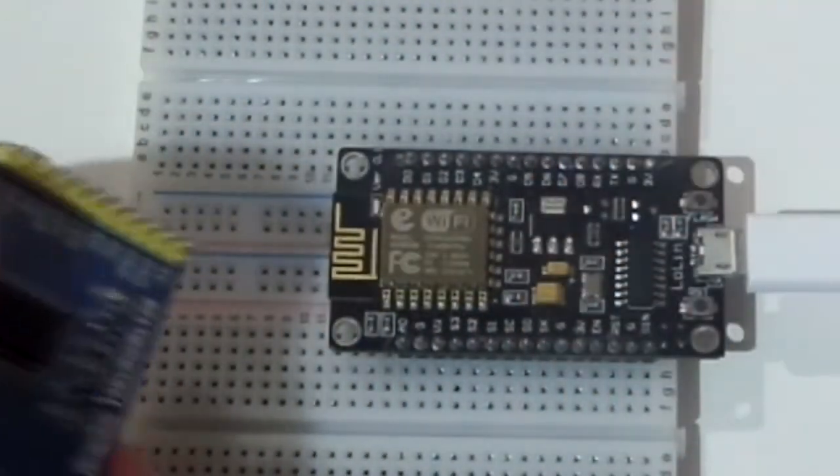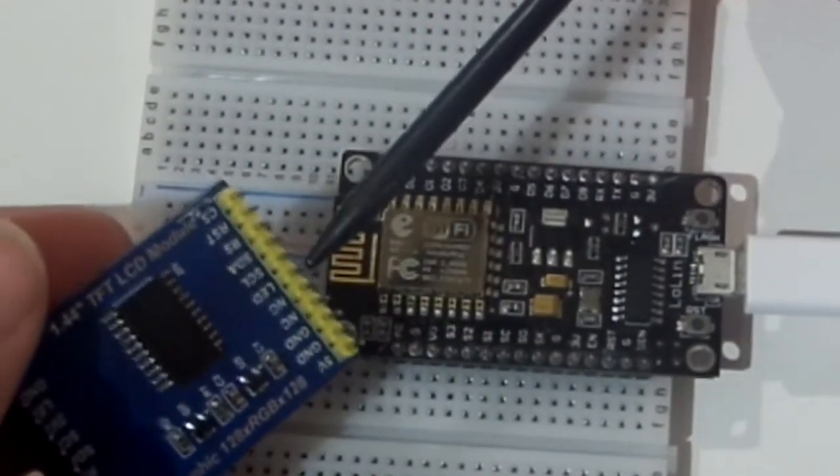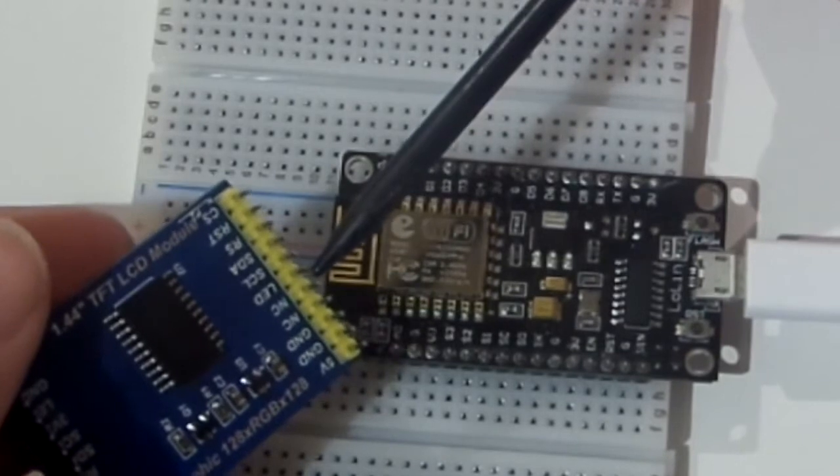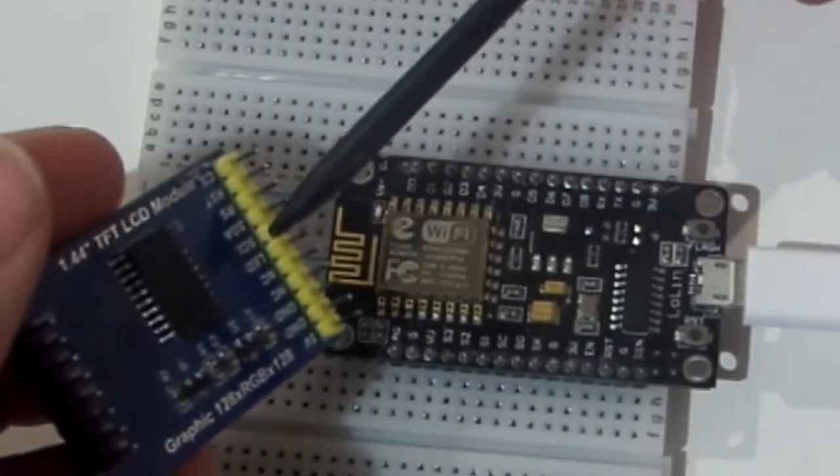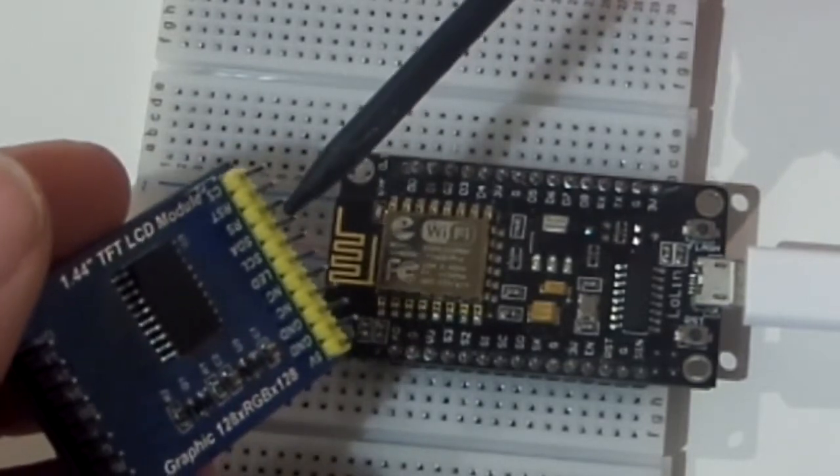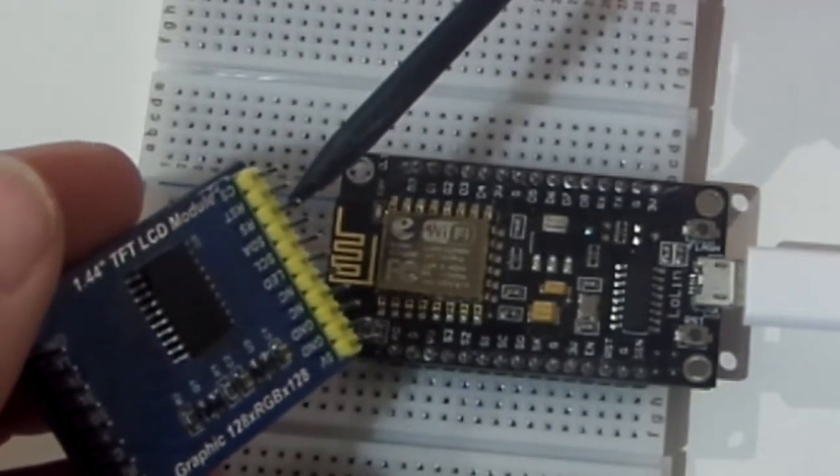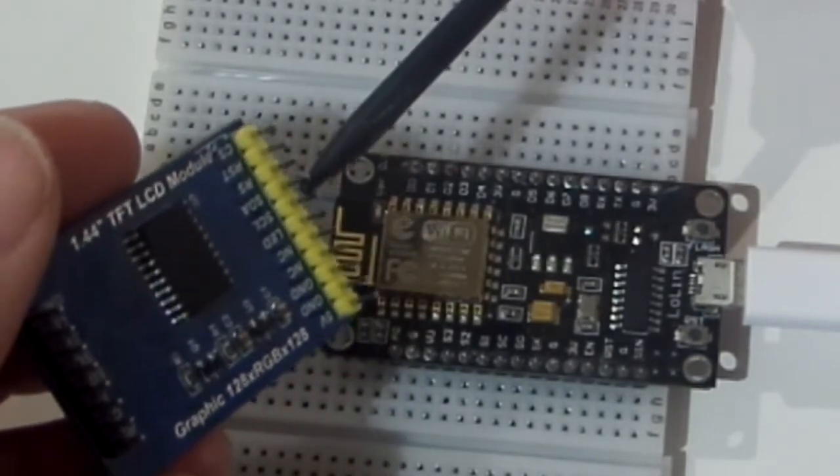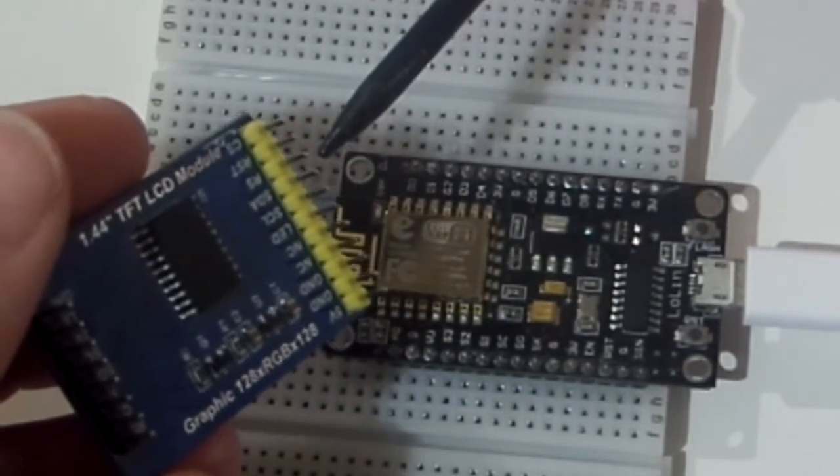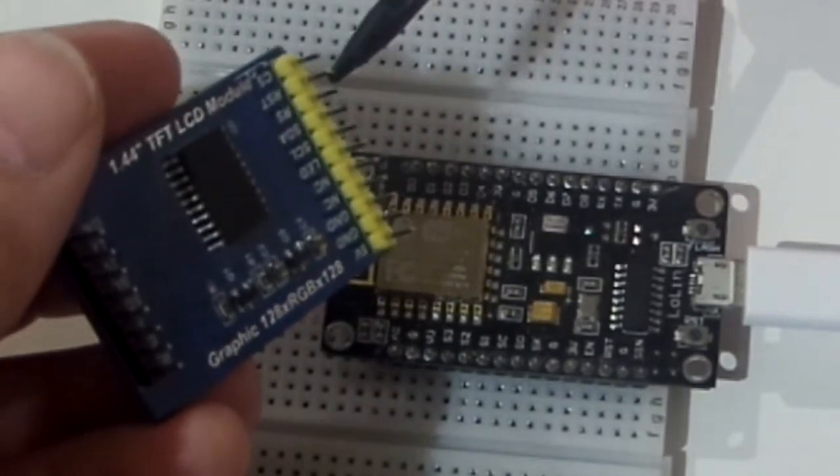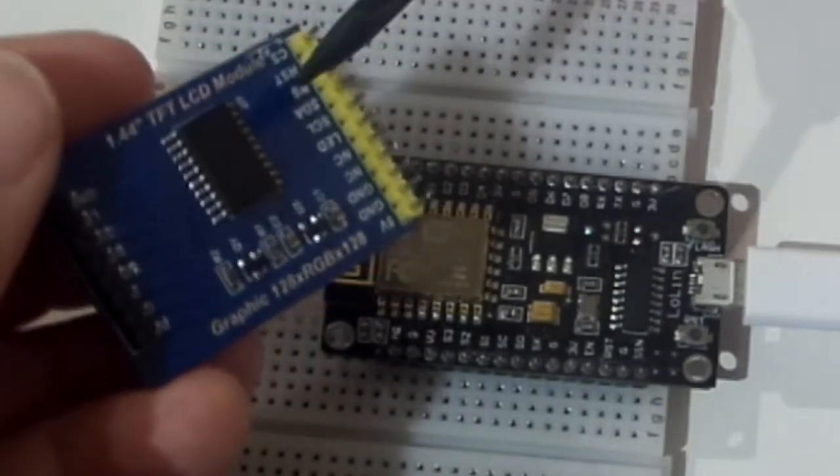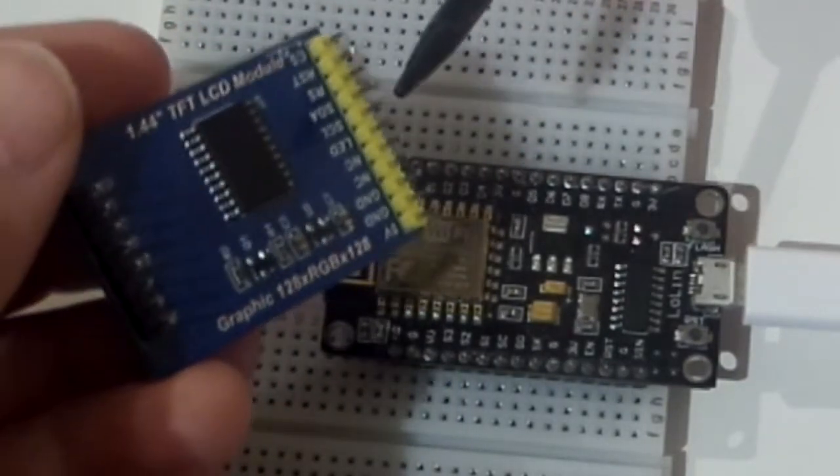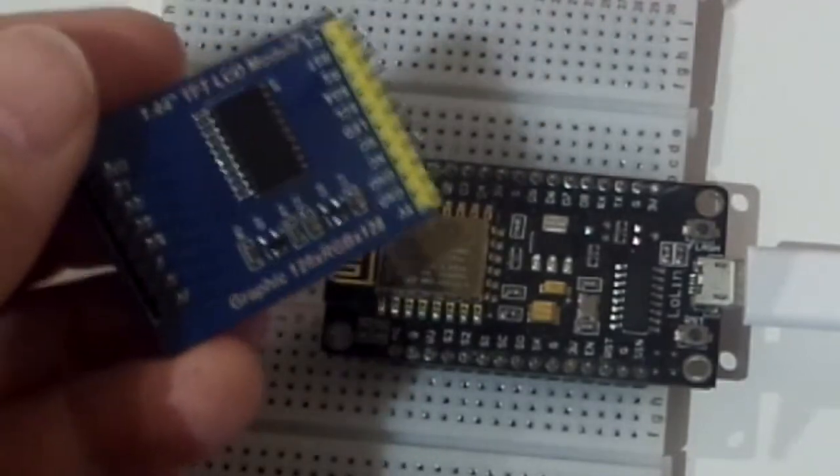So we've got 5 volts, ground, LED which is just a backlight. And then the SPI communication, clock and data. Register select, which is sometimes called, or I think Adafruit call it DC or something like that, which may stand for data control. Reset for the screen and chip select. So when this is low, then this chip will look at whatever's on the SPI bus and interpret that as data for itself.